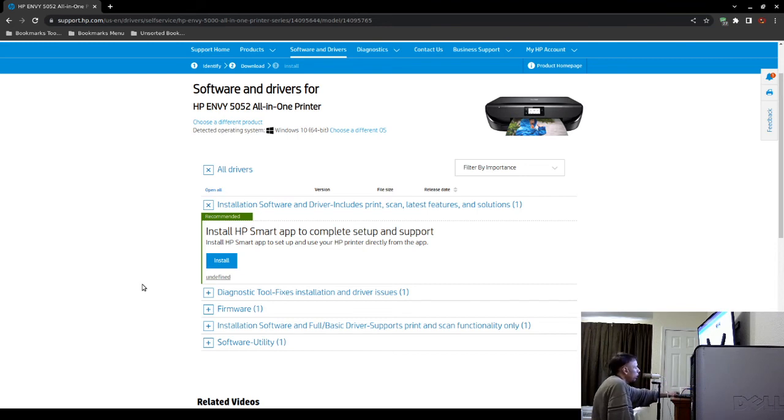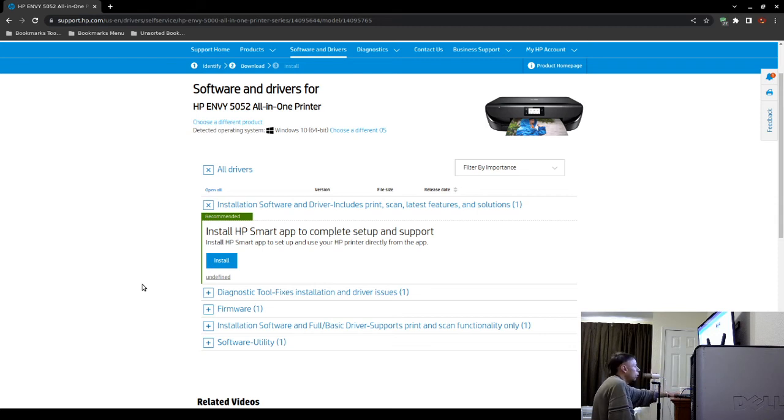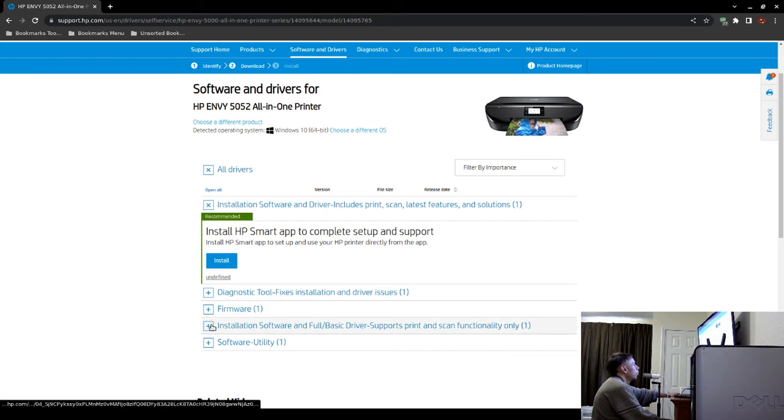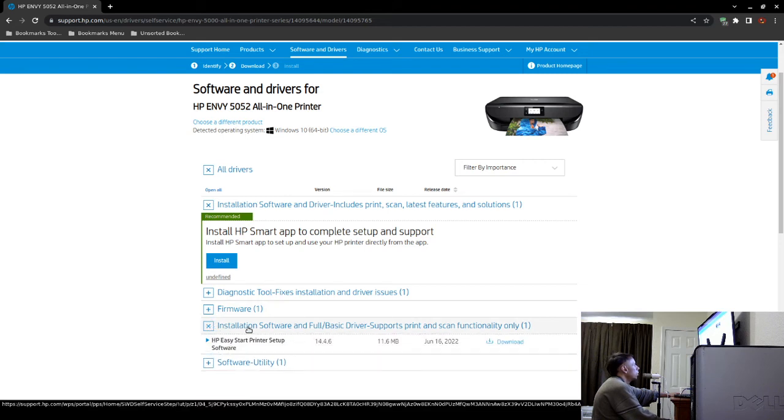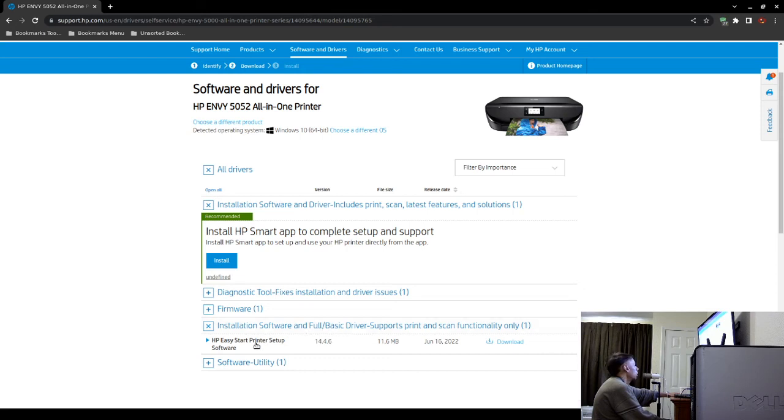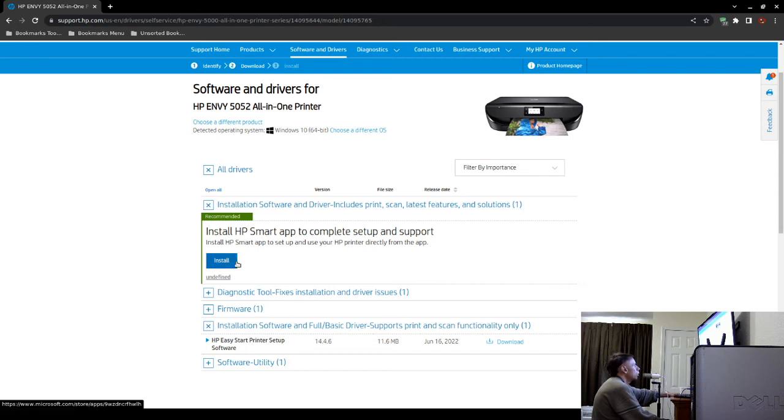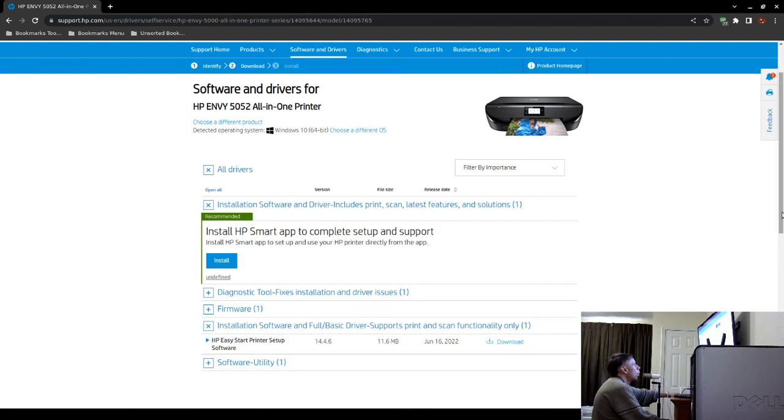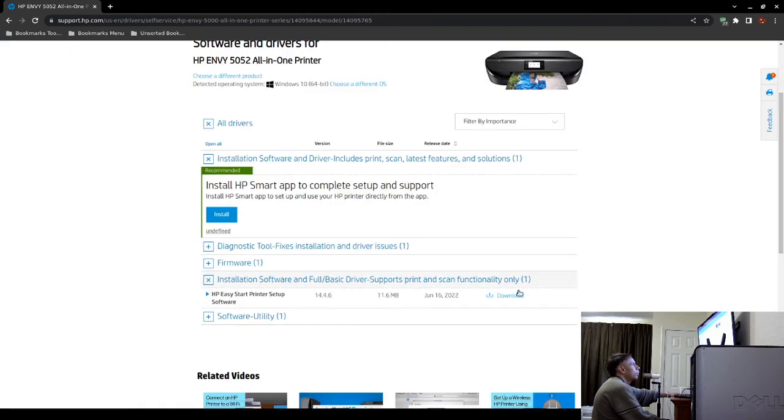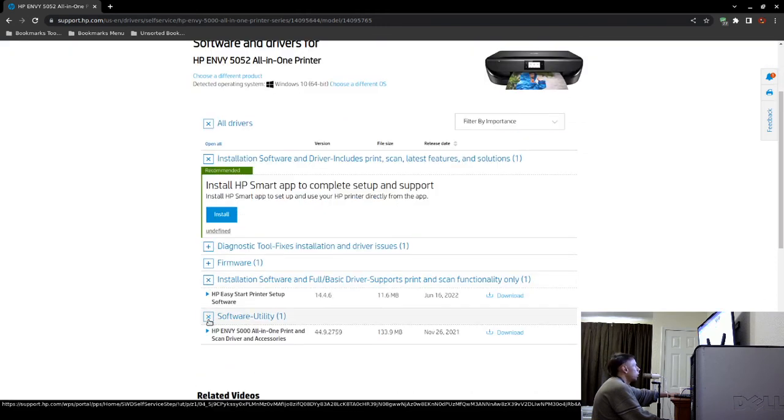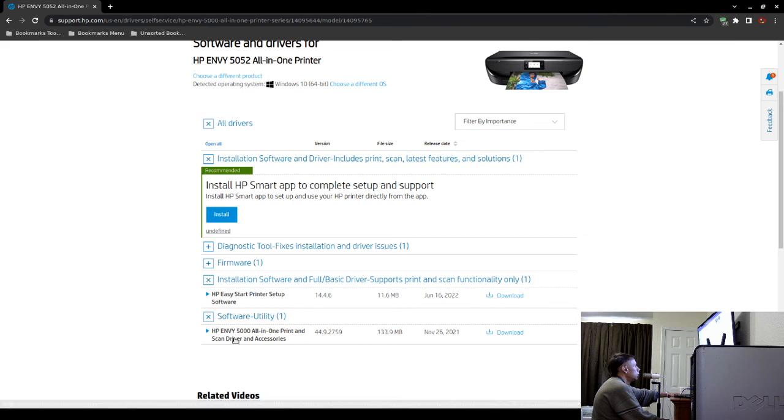However, if you do not want the bloatware and you've installed software before and drivers, then you can go ahead down here and look for the installation software and full basic driver that supports print. That's another option. It's the easy start printer setup, which is basic. But you can also use the Hewlett Packard Smart Application. Or if you just want the driver, let's see. Right here.